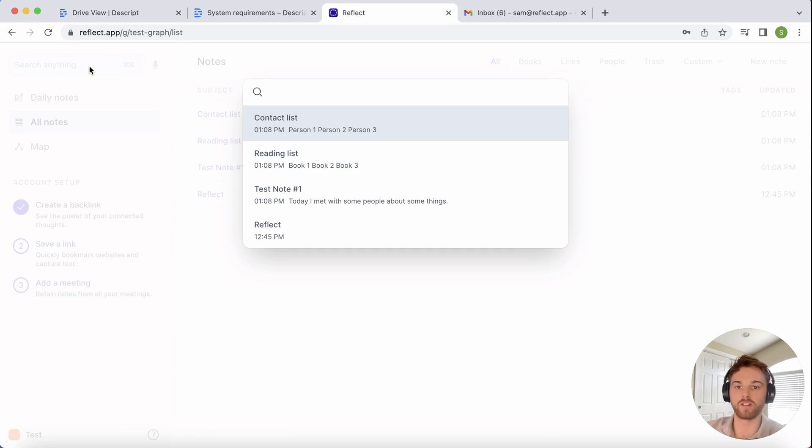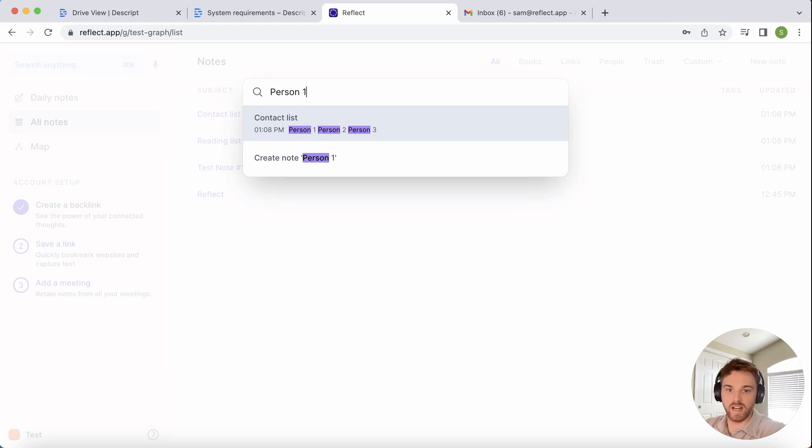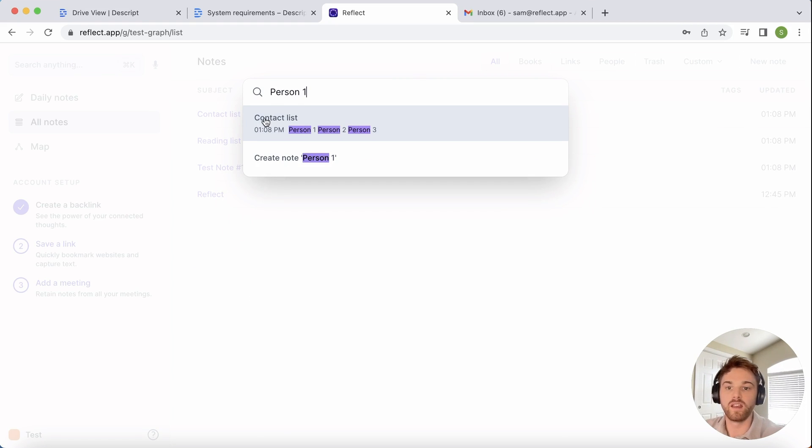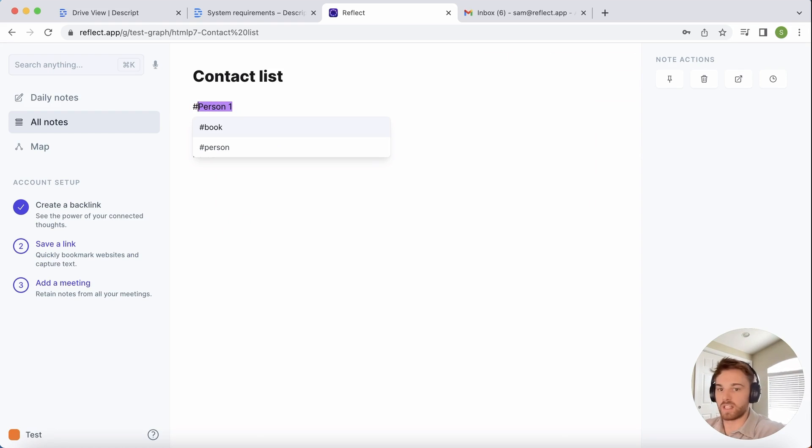They work just like other Reflect notes. If I want to search for a specific person or something I've mentioned in one, I can find it. If you want, you can even go in and start organizing them like you do your Reflect notes by adding tags and links.